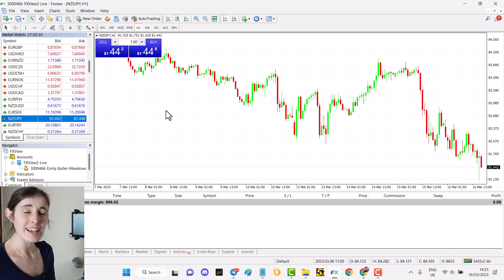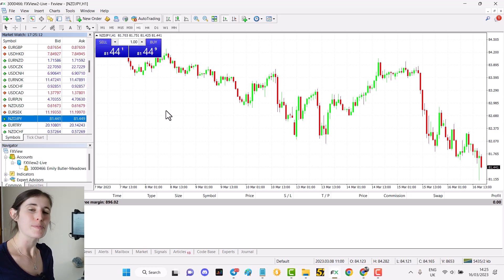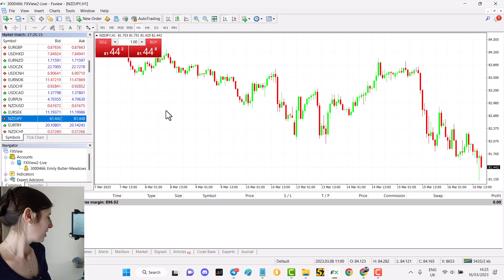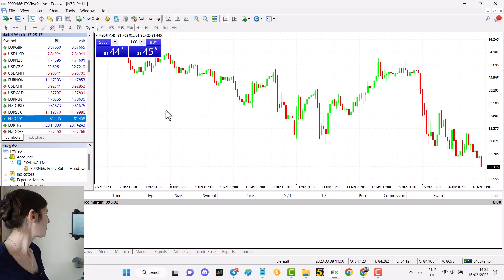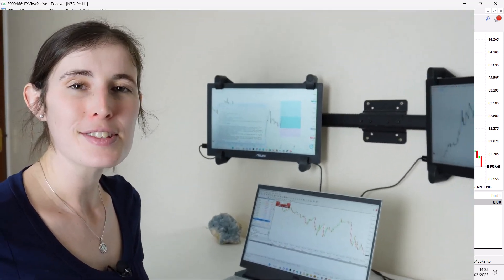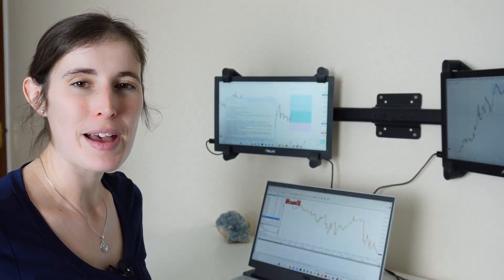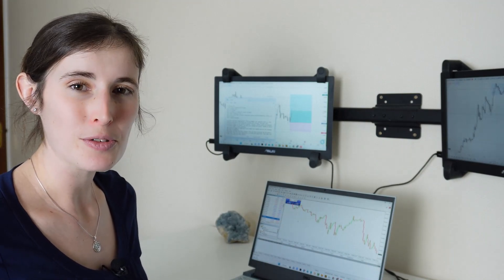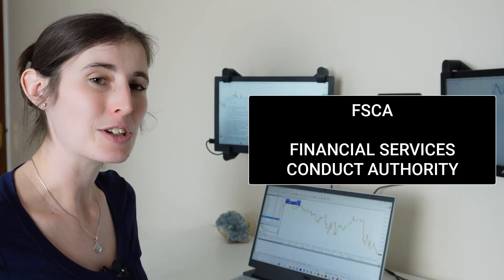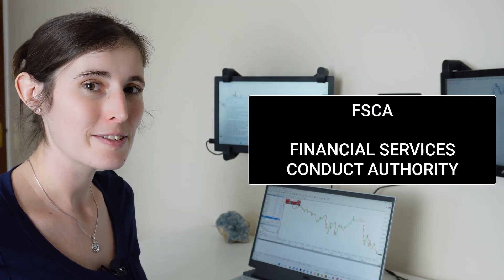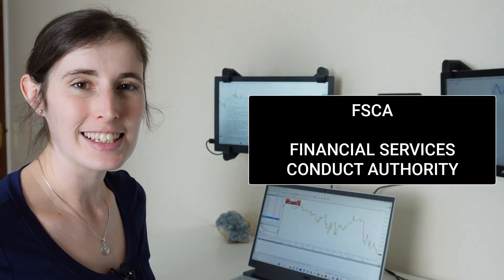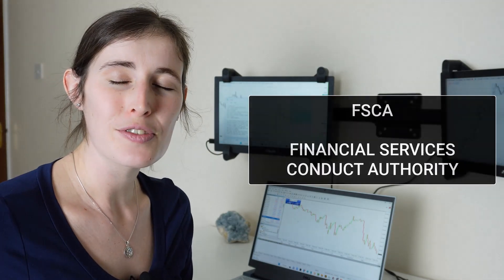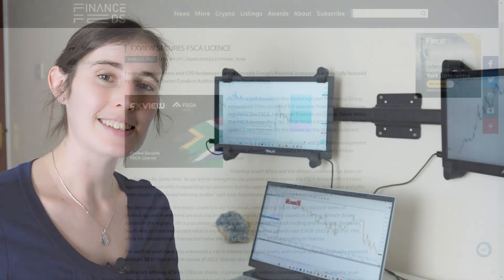You can see the spreads for FXView are looking to be pretty good this time of the day. They're very tight, which is what you want in a broker. Something else that's pretty good from FXView is this week they've also recently gained a new license, an FSCA license.